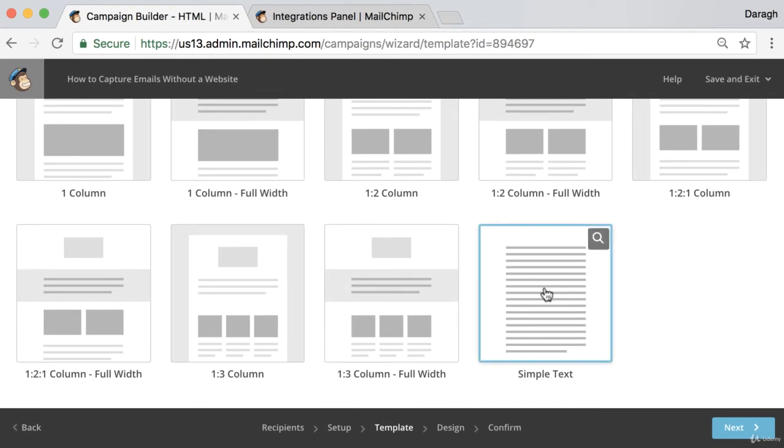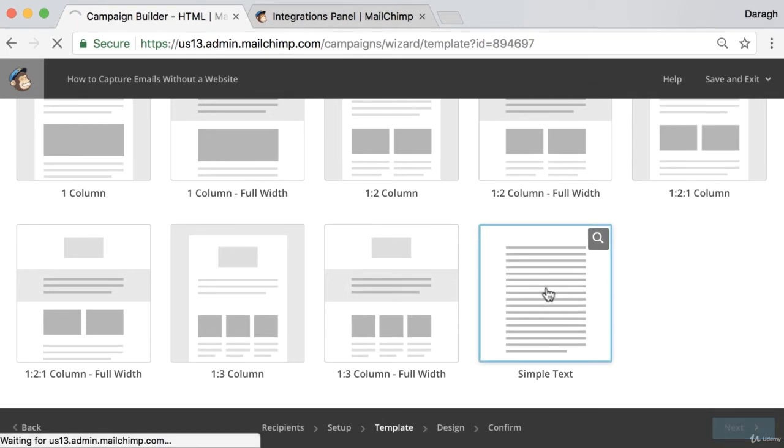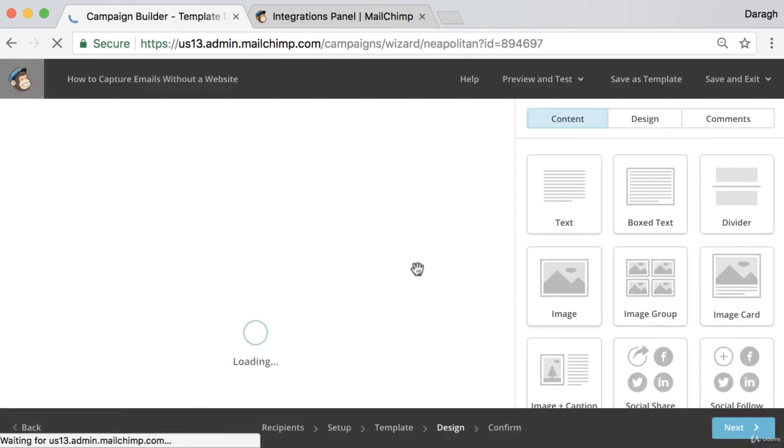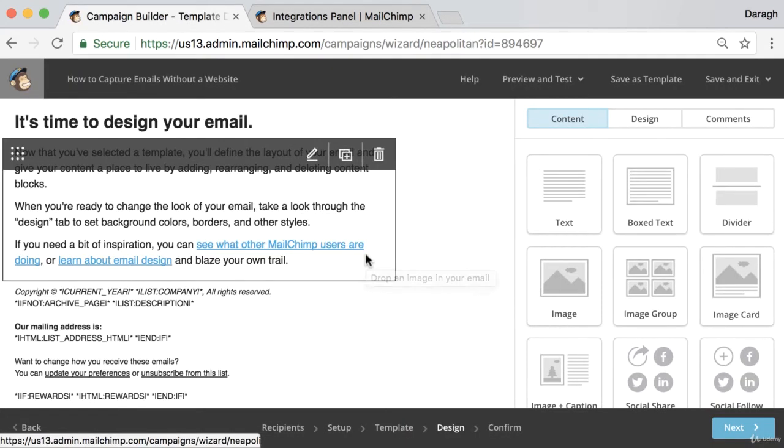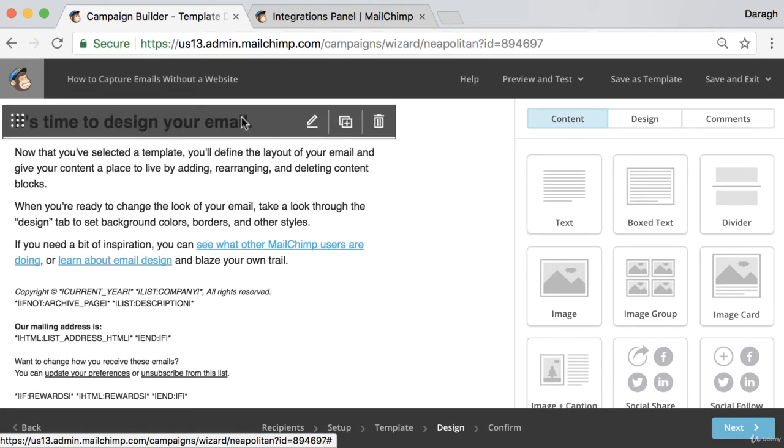For this example, I'm just going to use a simple text. And to be honest, this is the type of email that I send out most often as well. I think it just is a little bit more casual, seems a little bit more personable.